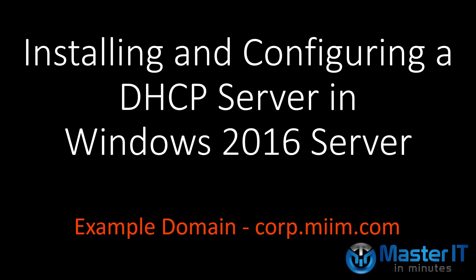In this video we will look at installing and configuring the DHCP server role in Windows 2016. We will also create a basic scope for issuing out IP addresses to clients.